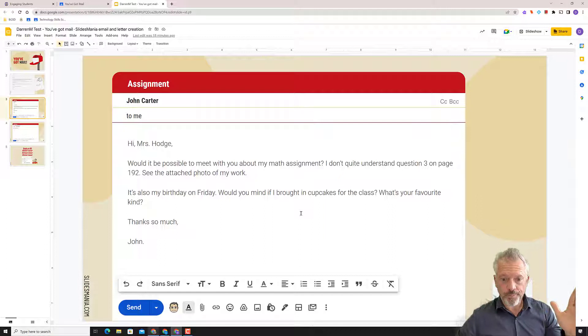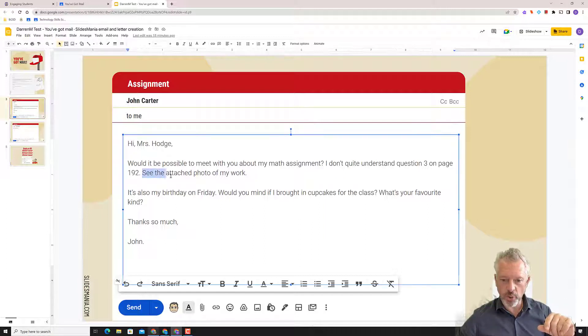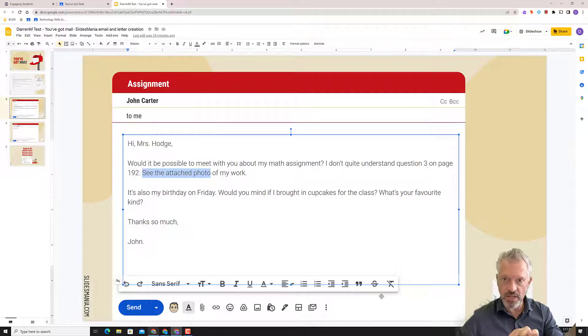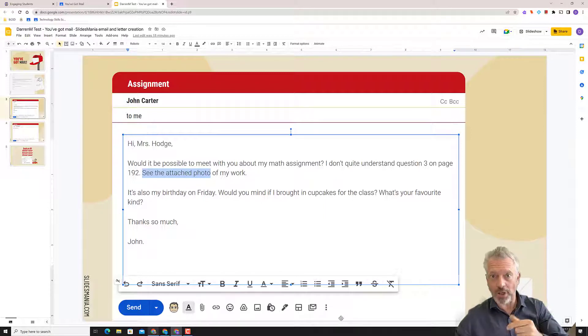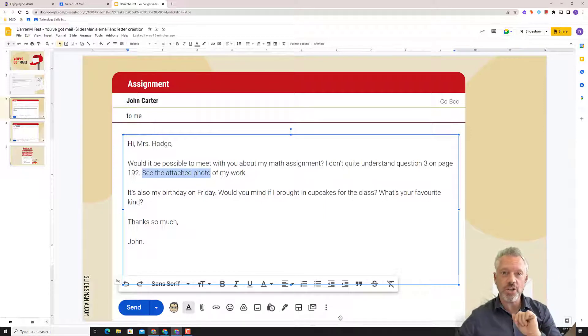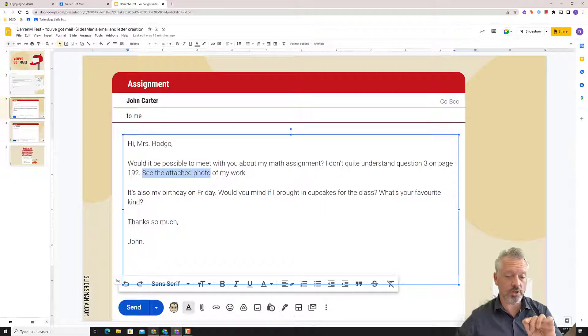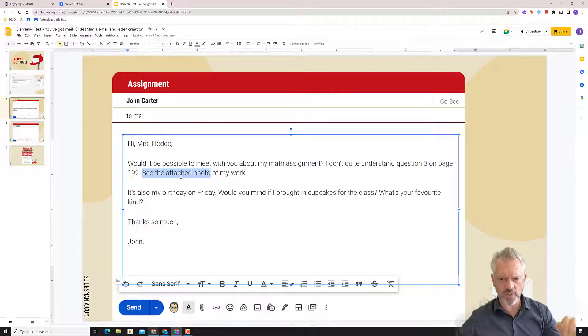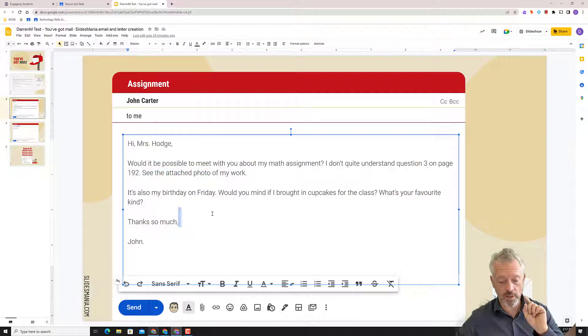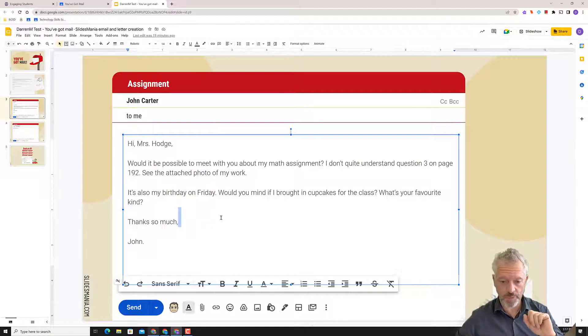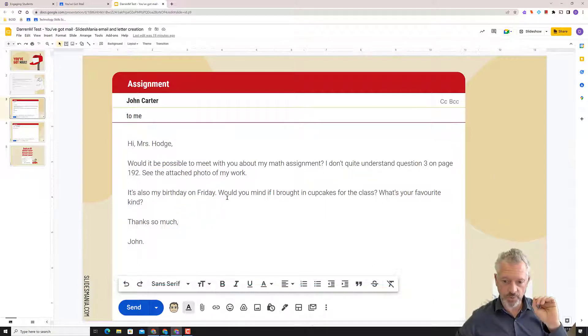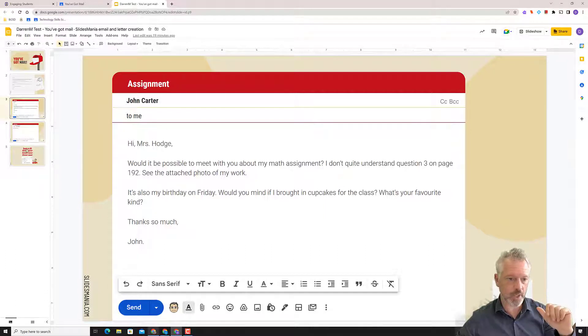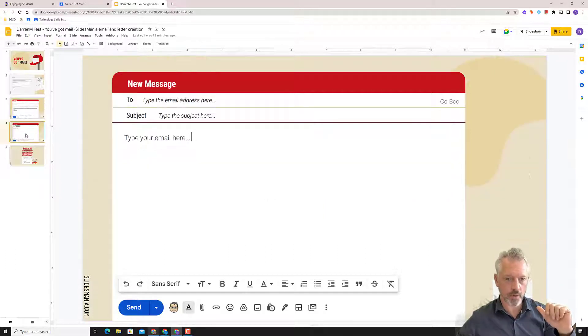Now, anytime in Gmail, you put see the attached, and you don't attach something, like you press send, Gmail will actually say, hey, you put attached, and you didn't attach something. So that's a cool thing to know. If you put those words in, the artificial intelligence will say, you didn't attach something. So that's a good thing to put in if you're attaching something. All right. Now, this is simple to the point. It's asking a question that requires an answer. It's brief.